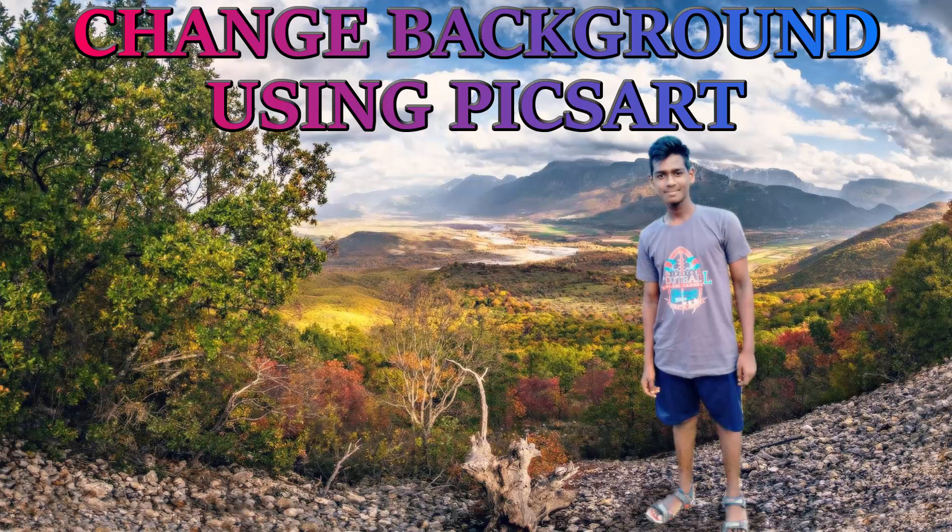Hi guys, this is Daniel from FND. In this video I'm going to show you how to change background using Pixart. So let's get started.